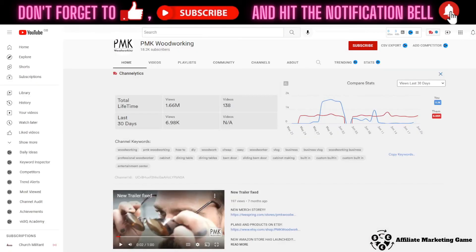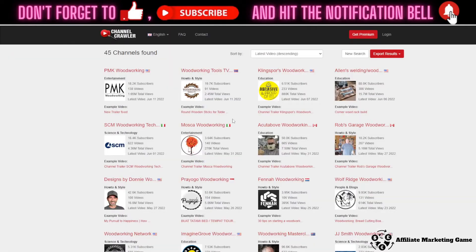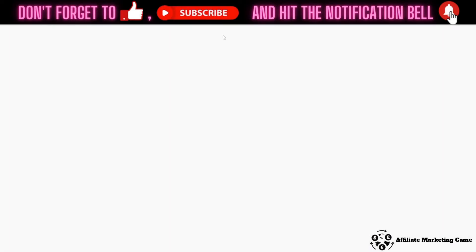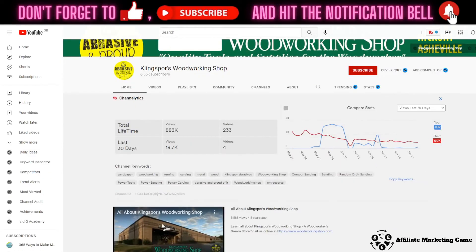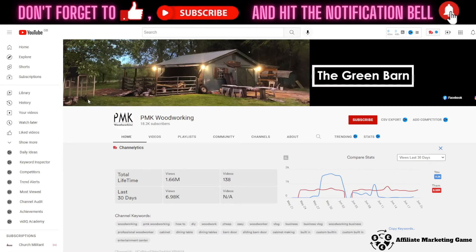Now you have to open each of these YouTube channels and follow my process for evaluating them. The first thing to look at is the banner at the top. Here's an example — you can see this channel has a banner with a website and phone number. If you see that kind of banner with a website or phone number, just skip that YouTube channel.